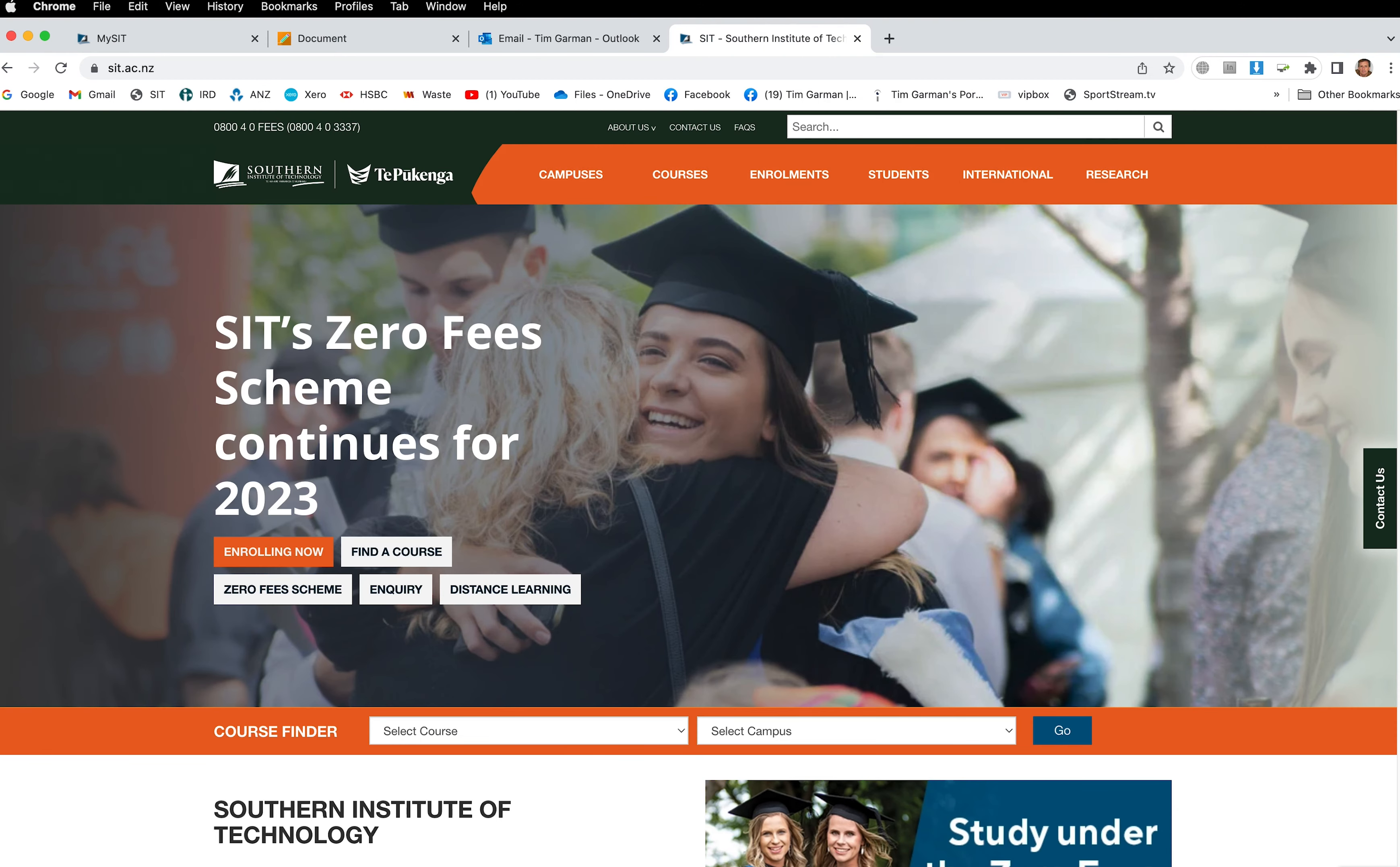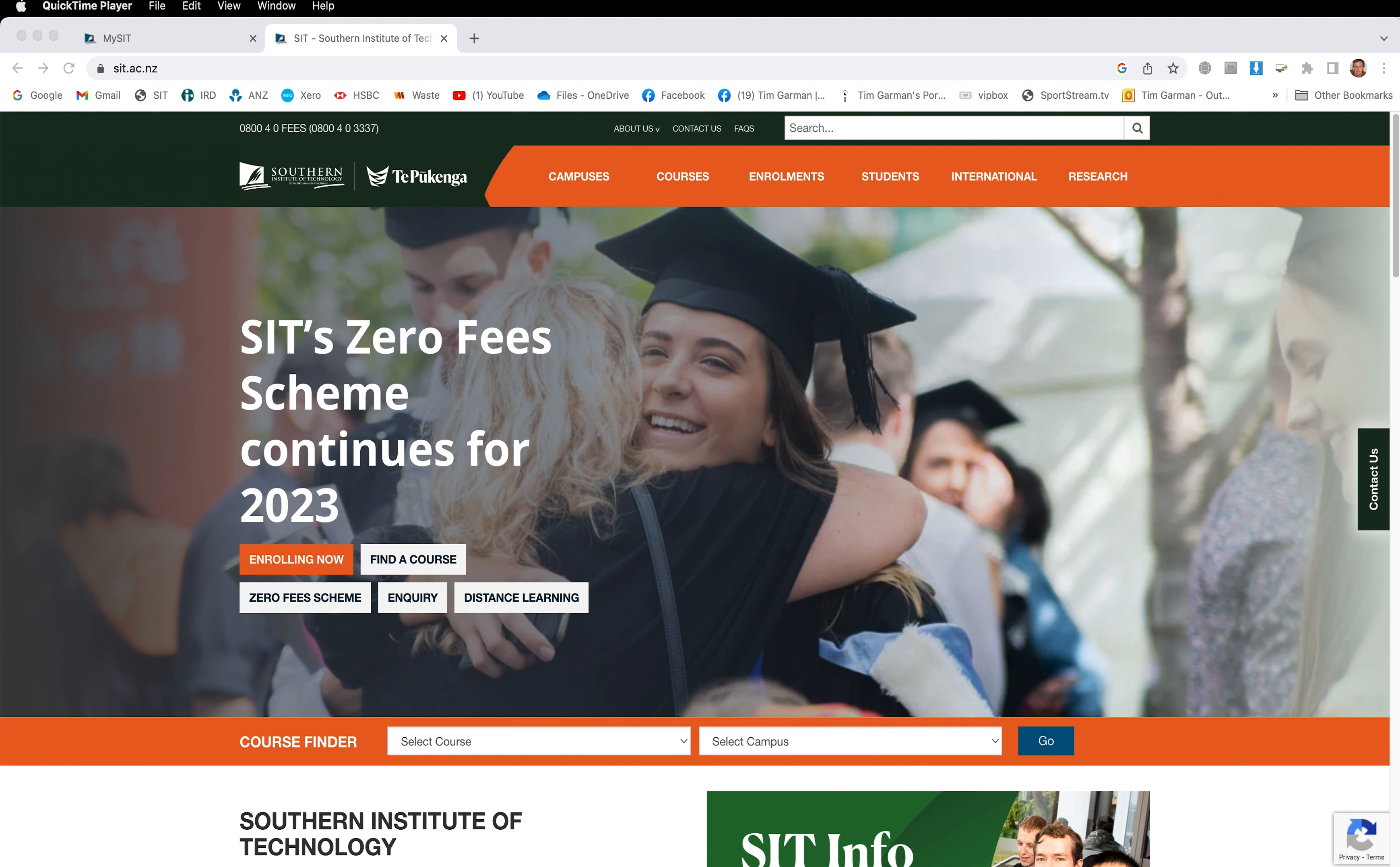Hi folks, my name is Tim Garman for SIT, facilitating NZDP 101, and this is just a quick introduction to Blackboard, including the new Blackboard Ultra interface which is going to be new to all of us at least at the start of this year.